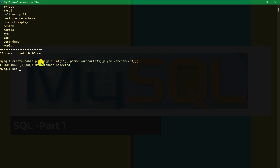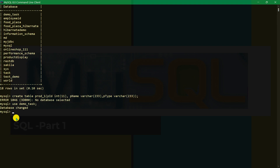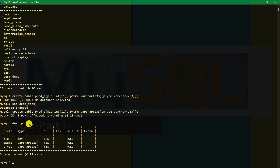We got 'no database selected', so we have to select the database. We use USE demo_task. The database has been changed. Now let's see the description of that table using DESC prod_one. Product ID is integer, p_name is VARCHAR — that is string in MySQL — and product type is VARCHAR as well.